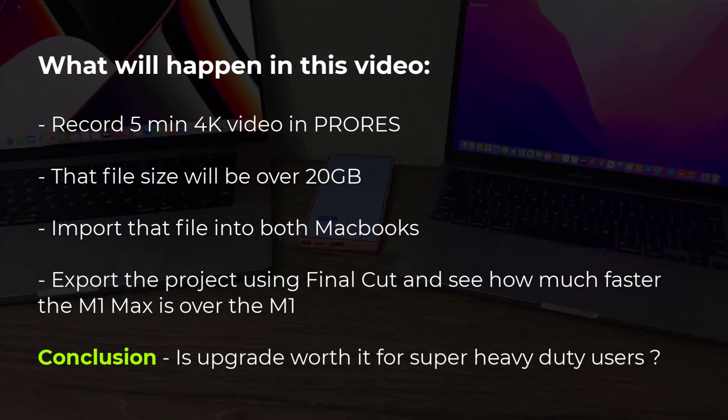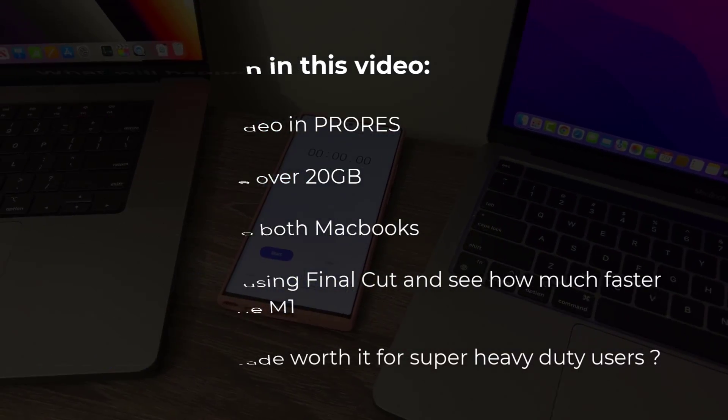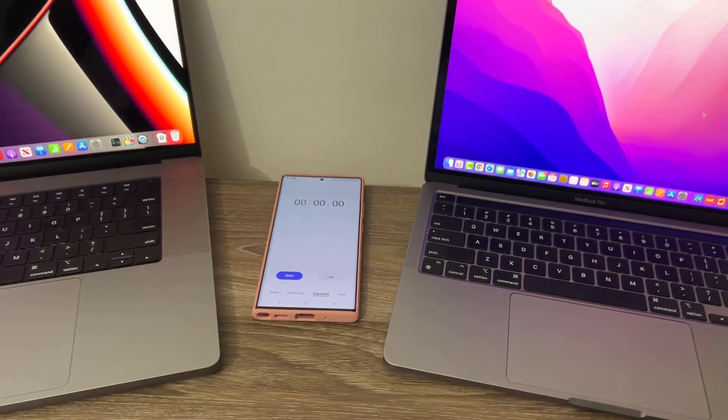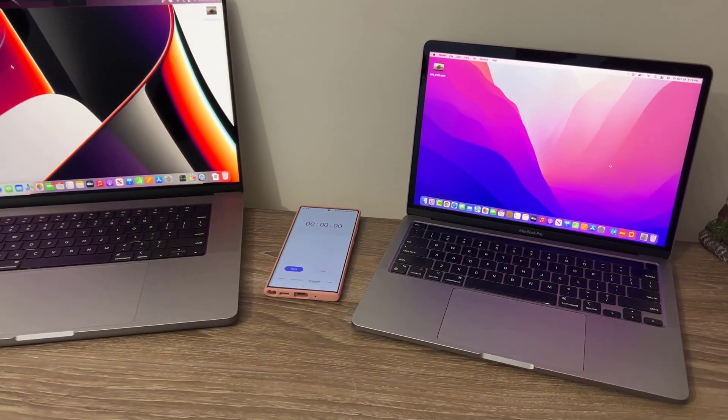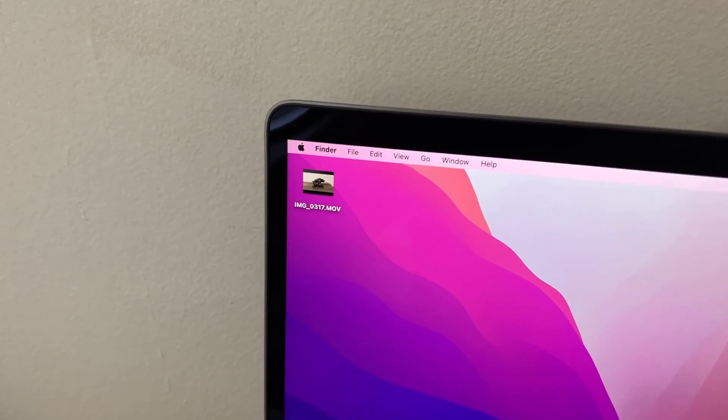I have a phone right here which I'm going to be using as a timer to time the speed of the export of the ProRes file.